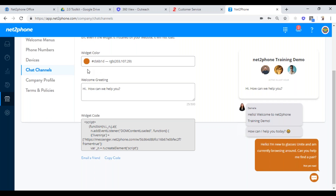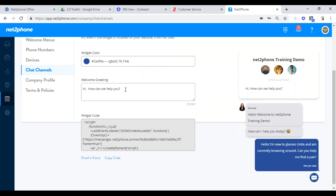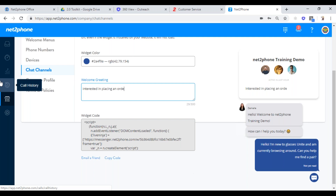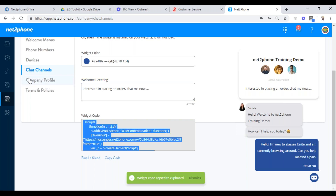The chat channel can be creative. If you know your company's RGB color, you can type it in or click on the color picker and find the color you like. You can customize the chat message — for example, 'If you're interested in placing an order, chat me now.' We have a customer who takes orders online just by chatting because they don't have an order-type feature — 'Have a question? Chat me now.' Once you've done that, the script changes below — copy the code, put it into your website, and you're up and running.